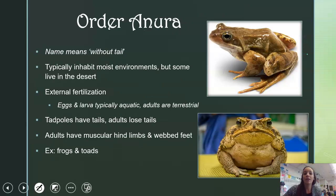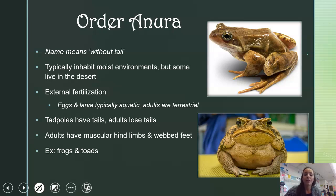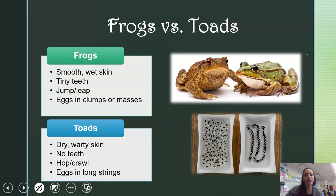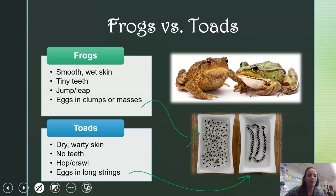Order Anura means without tail, and these are your frogs and toads. They do external fertilization, and their larvae — tadpoles — are typically aquatic, while adults live on land. Adults have muscular hind limbs and webbed feet. Frogs have smooth, wet skin while toads are dry and warty. Frogs have teeth; toads don't. Frogs jump and leap while toads hop and crawl. Their eggs also look different: toads lay long strings of eggs, while frog eggs come in clumps or masses.